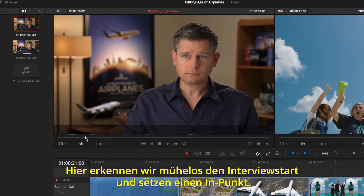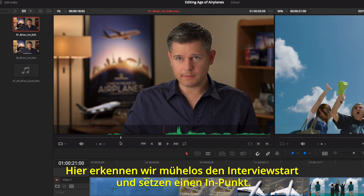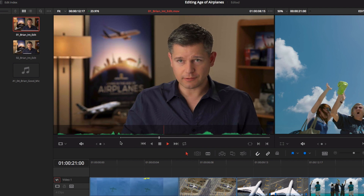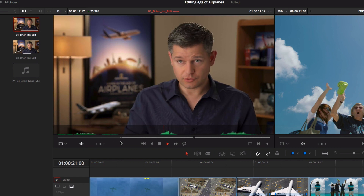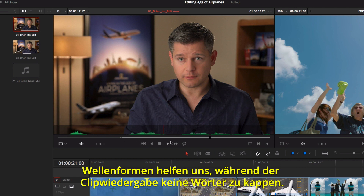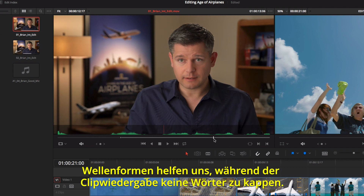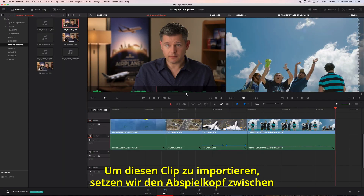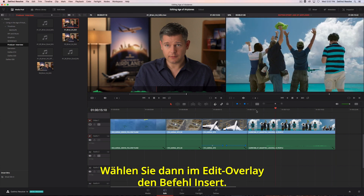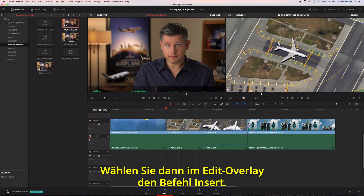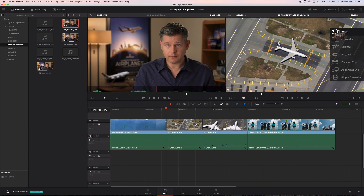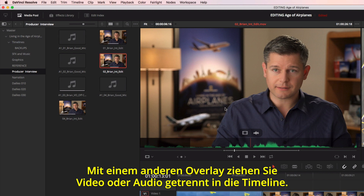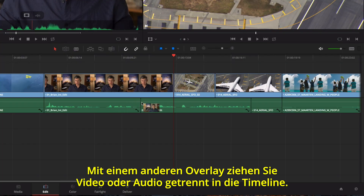This makes it easy to navigate based on visual cues in the waveform. Here we can easily locate where our interview begins and mark an in point. As the clip plays, we can use the waveform so we don't clip any of his words with our out point. To insert this clip, we'll position the playhead between two clips in the timeline, then just drag and choose insert from the edit overlay. Another overlay lets you quickly drag the video only, or audio only, to the timeline.